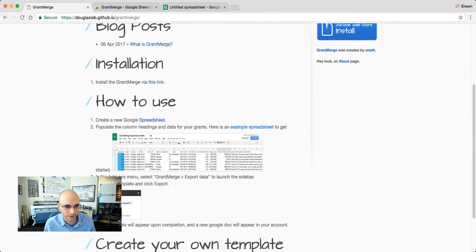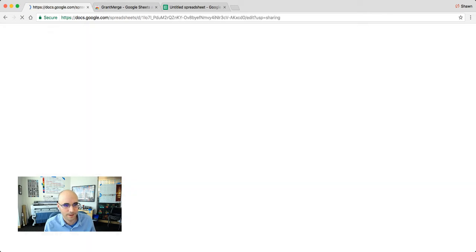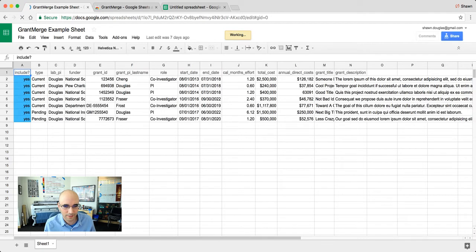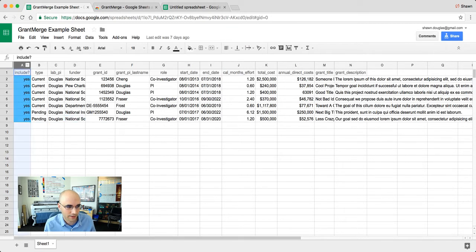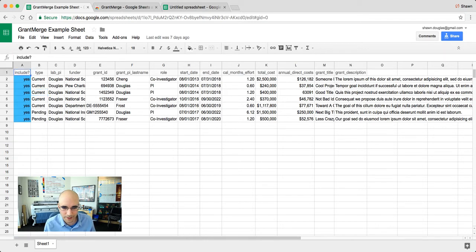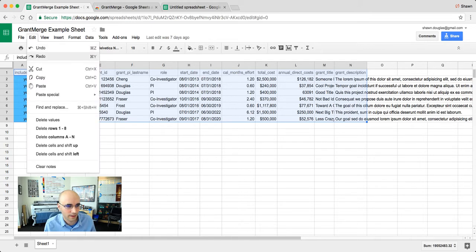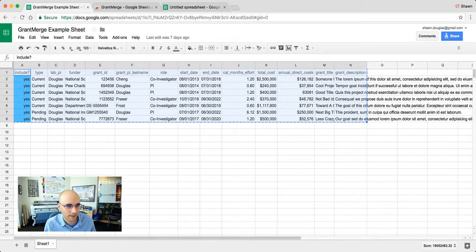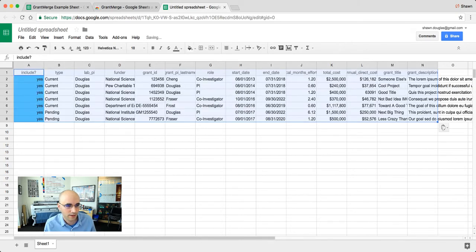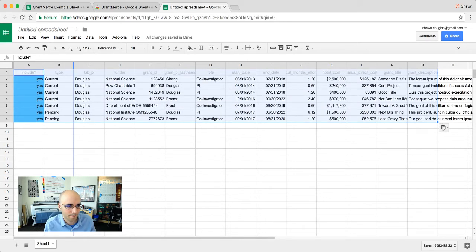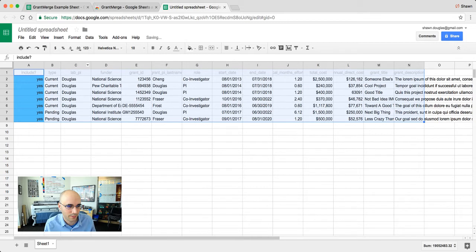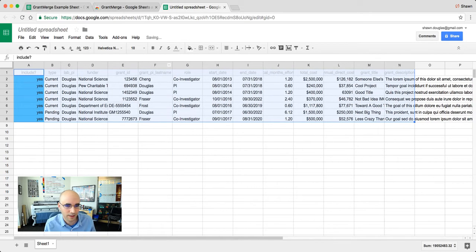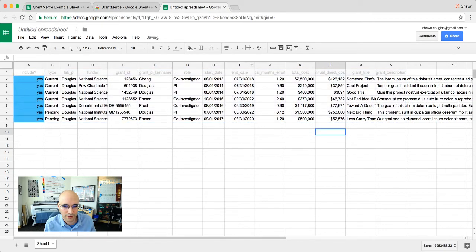So let's first go back to the website and then go down to number two here, example spreadsheet. When I click on that, I can view this kind of fake grant data. We're going to select all this data and then copy it, and then paste this into our new spreadsheet. I can double click these in order to change the widths a little bit. So we have our data.